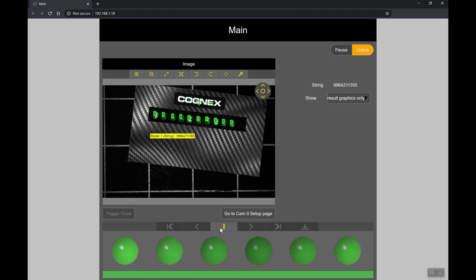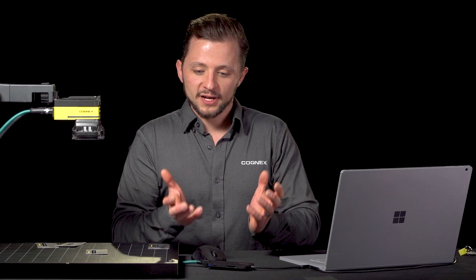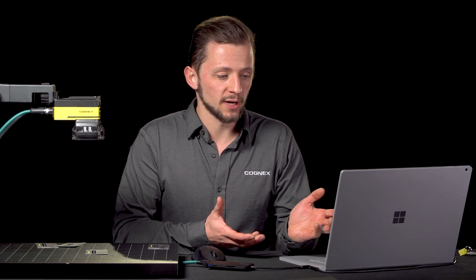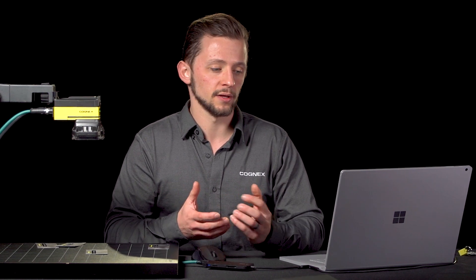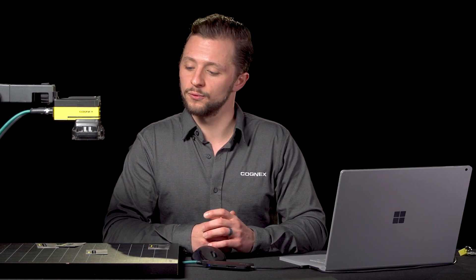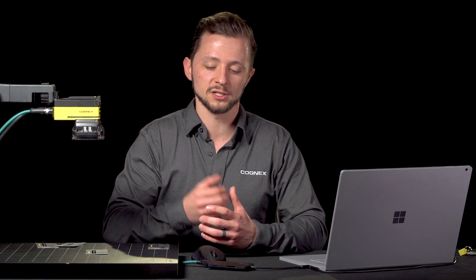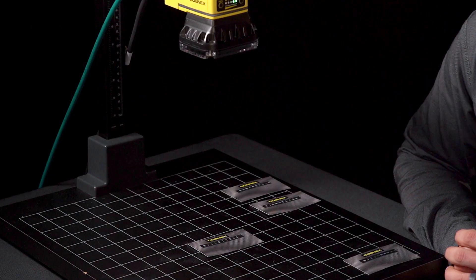So in terms of next steps from here a developer could spend some more time polishing up the web HMI maybe there's some other things they want to expose or results they want to show or they want to let operators interact with the camera system in some other ways. The other thing that we would have to set up would be some communication so whether that's discrete I O from the power and I O cable or whether we want to set up PLC communication that would be one of the next steps to consider.